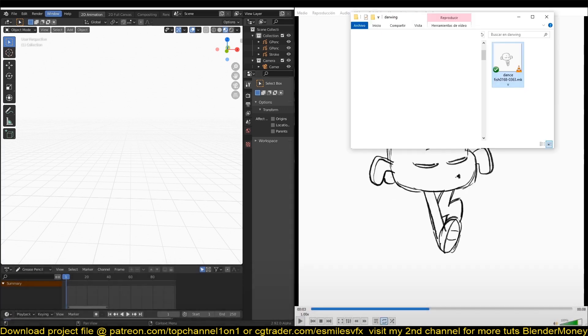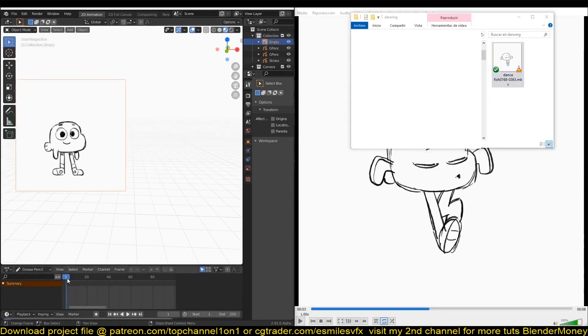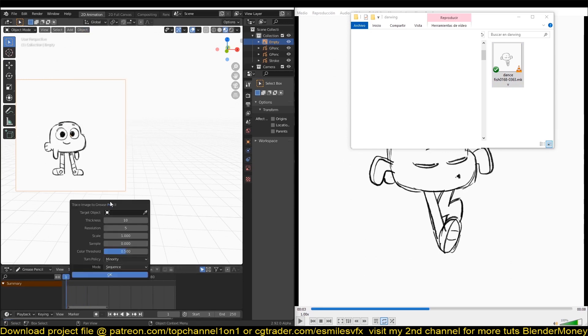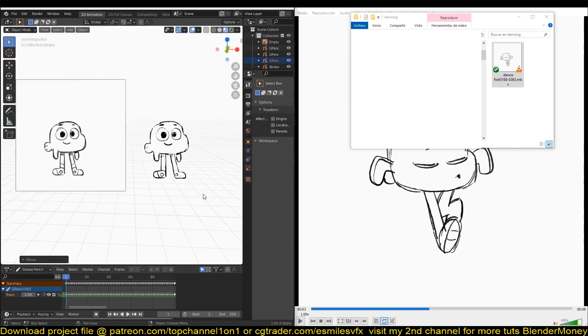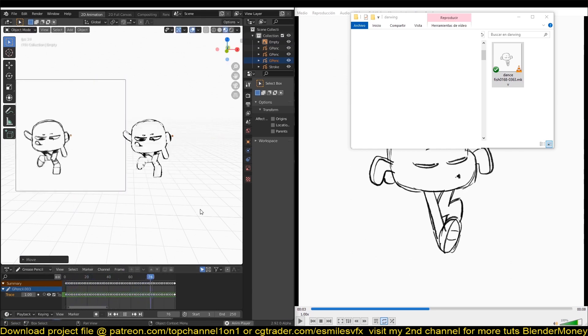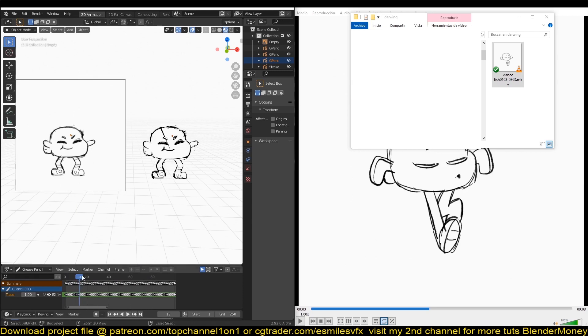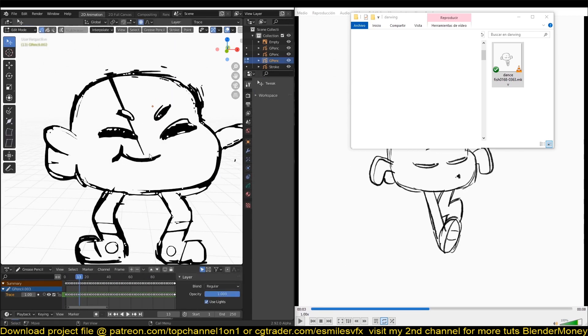You can extract any frame in Blender and convert it into a Grease Pencil object that you can edit as you want. You can just drag the sequence directly into Blender and it will extract the entire sequence back into a Grease Pencil animation, and then you can make changes to that animation.